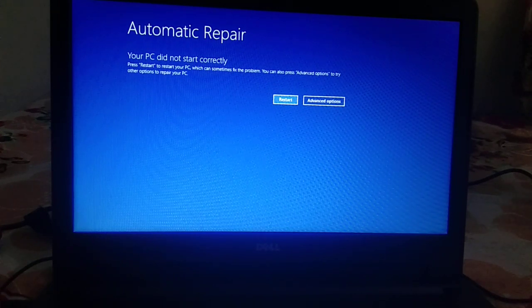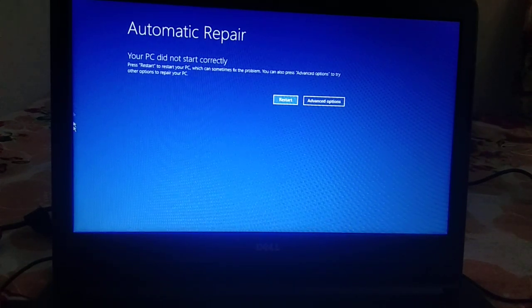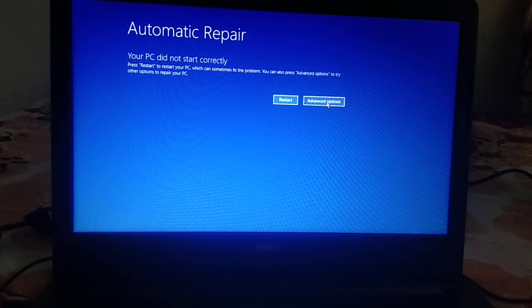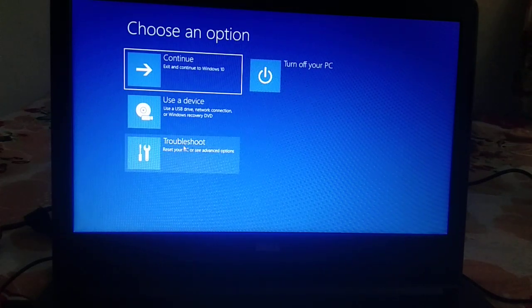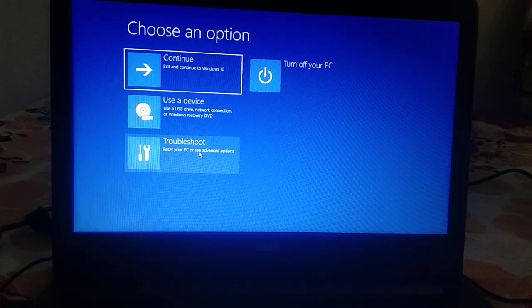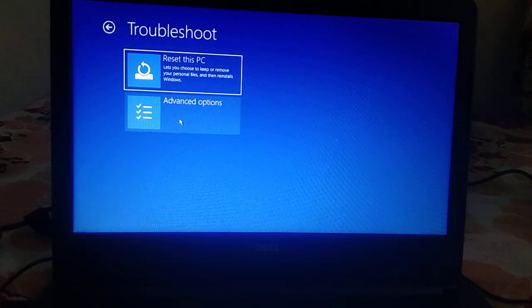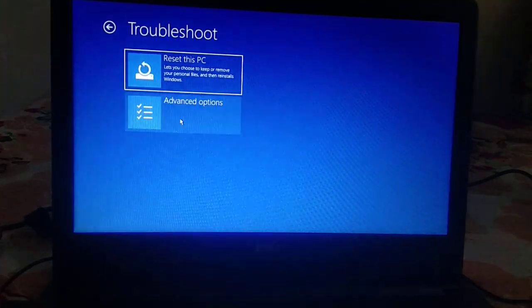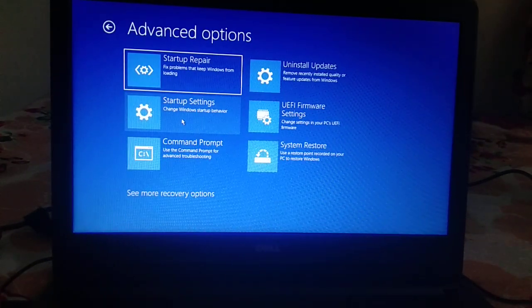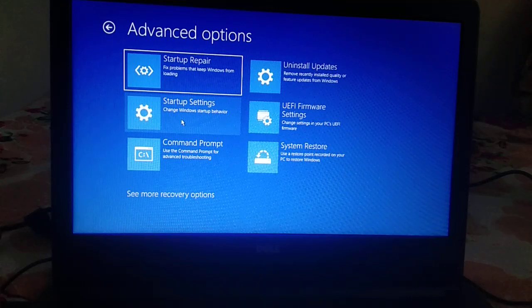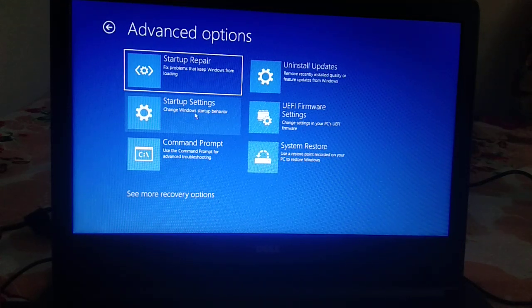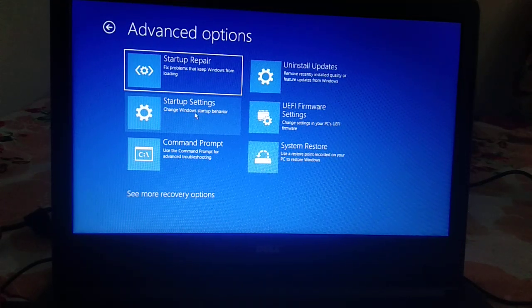Now you will see this screen: 'Your PC did not start correctly.' You need to click on Advanced Options, then click on Troubleshoot, then Advanced Options again, then go to Startup Settings and click on it.